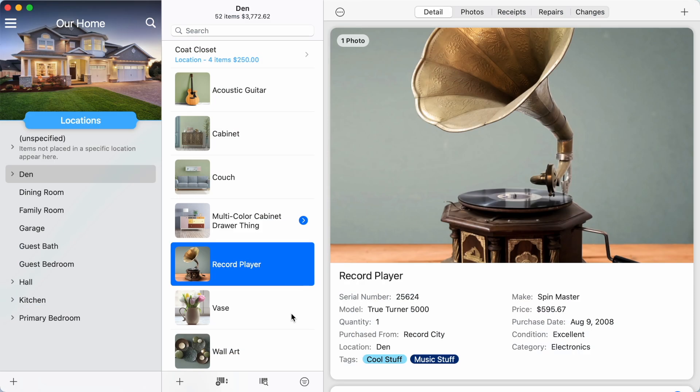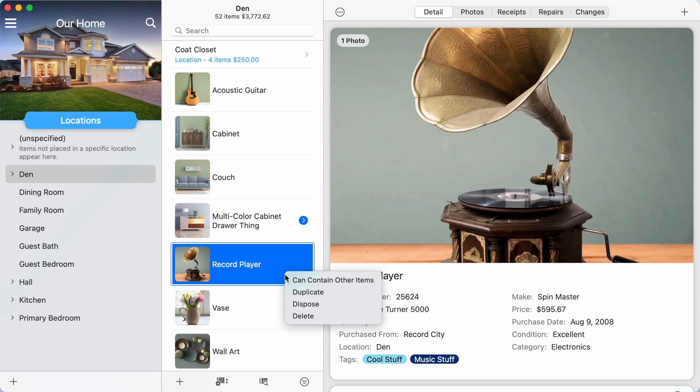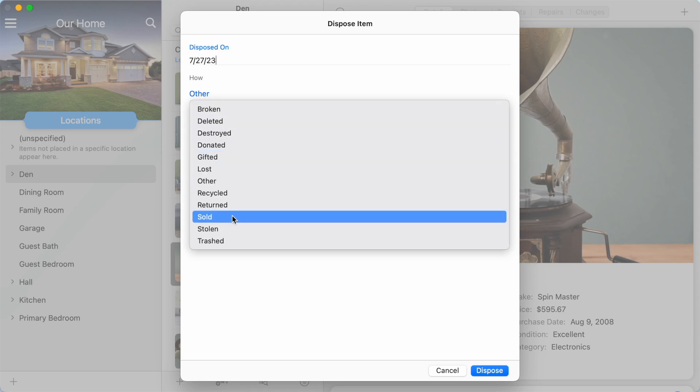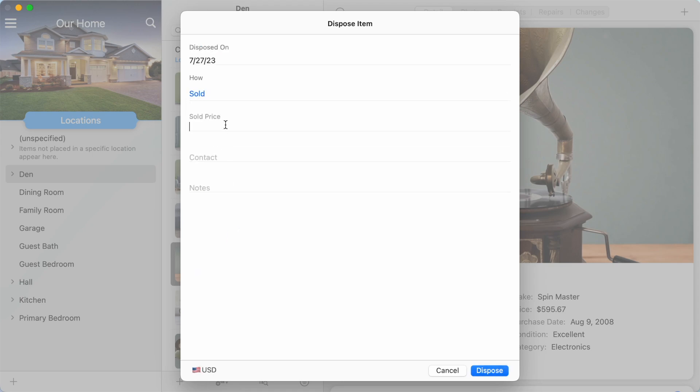To mark an item as disposed, tap and hold or right-click on the item in the item list and select Dispose. Enter the date the item was disposed and select the method of disposal.